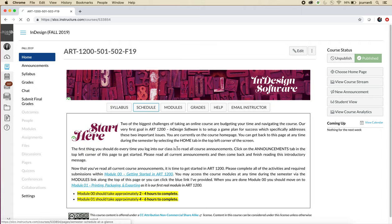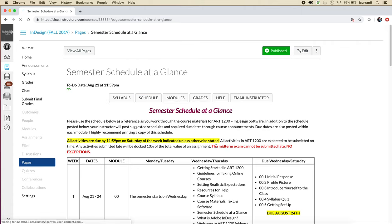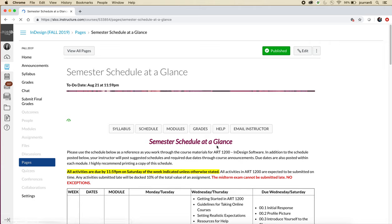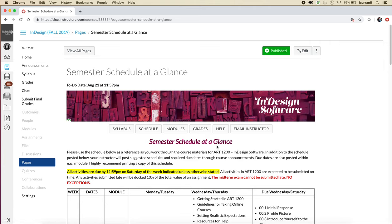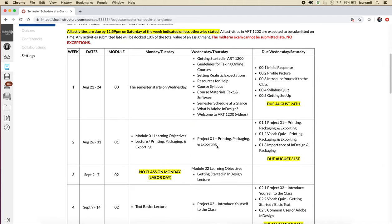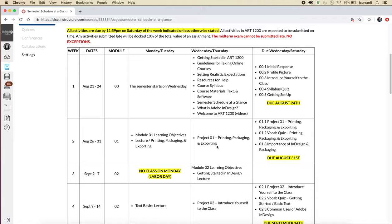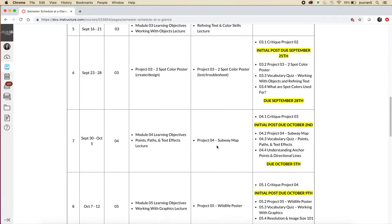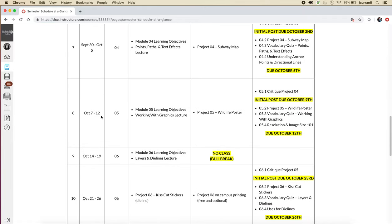It's important to print the schedule because the schedule tells you what module you should be working on. I think the hardest part about navigating the modules page is just remembering which module you're currently working on. So if you have a physical copy of the schedule printed and we're in week eight, you'll know that you need to click on module five because we're working on module five, which is the working with graphics lecture.